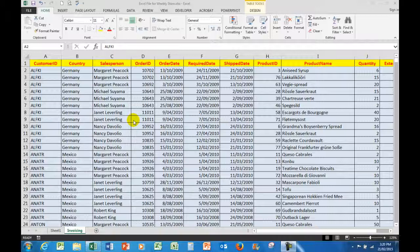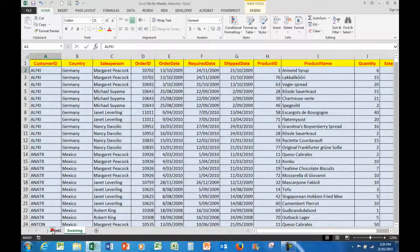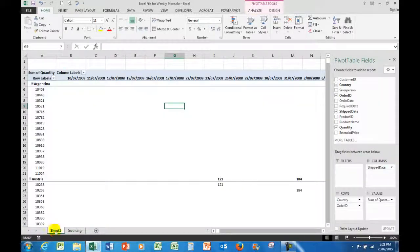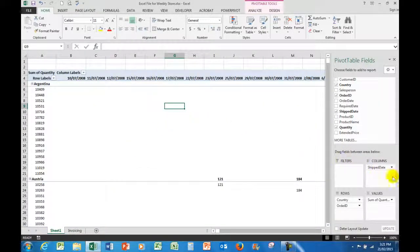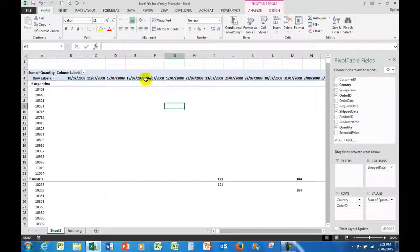What I'd like to do is show you how to analyze this data by using a pivot table. I've inserted a pivot table in this particular worksheet and I've added the shipped date in the columns up here.